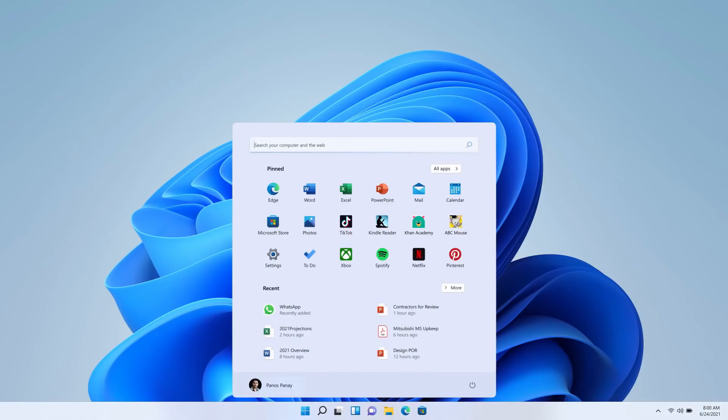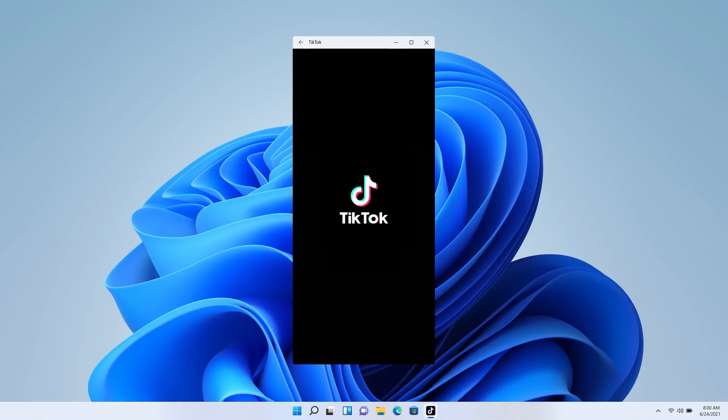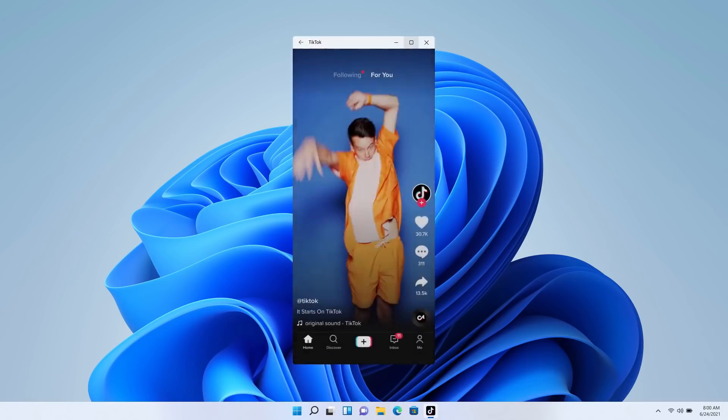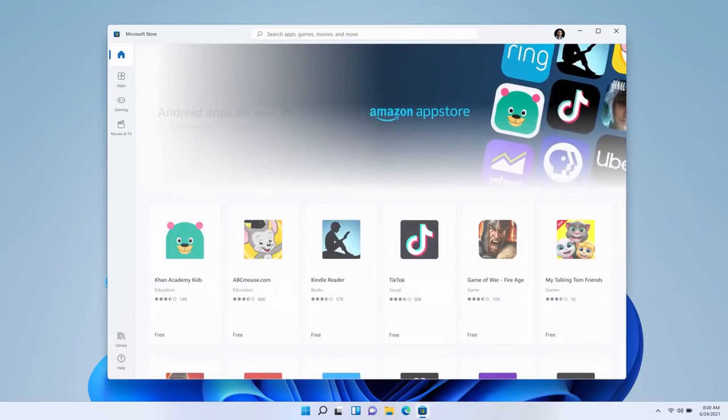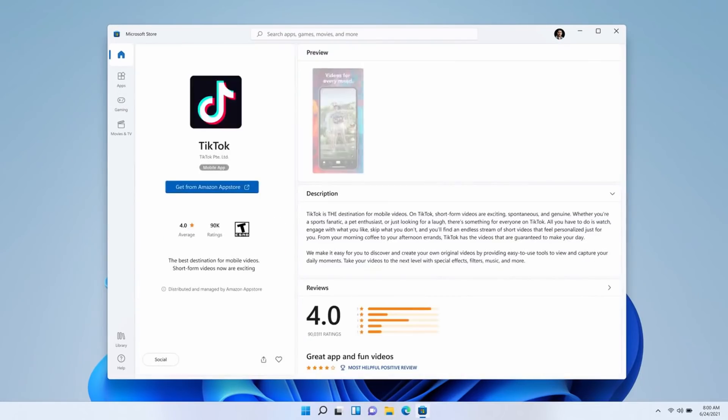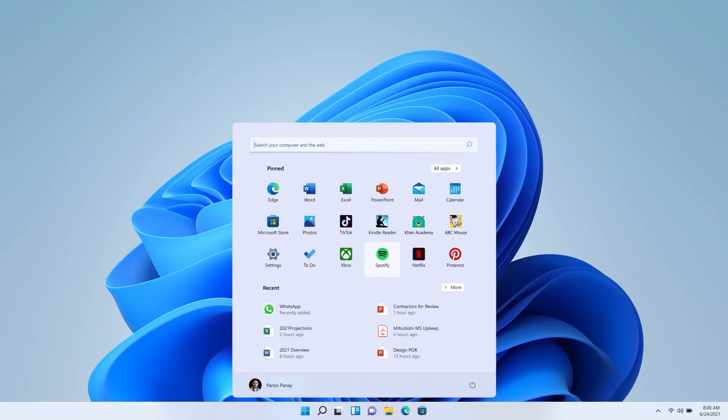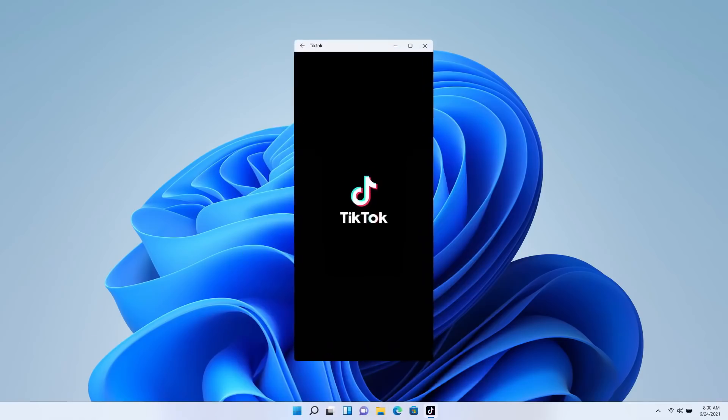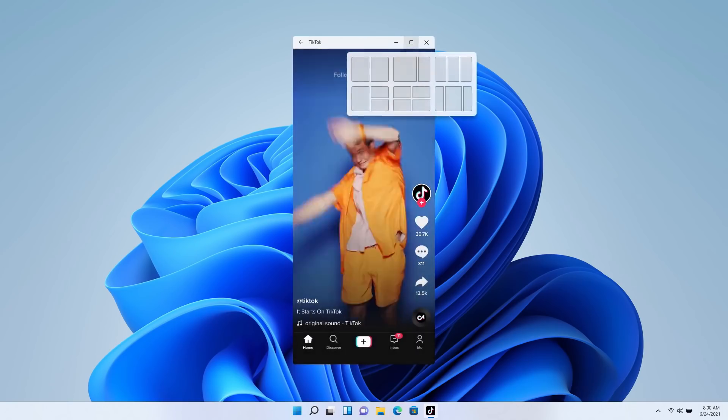And they're discoverable through the Microsoft Store using the Amazon App Store, and we use Intel Bridge technology to bring it to life so it's just seamless and smooth. Now, the big question here is how well will these apps integrate into Windows 11? What will the user experience be like?